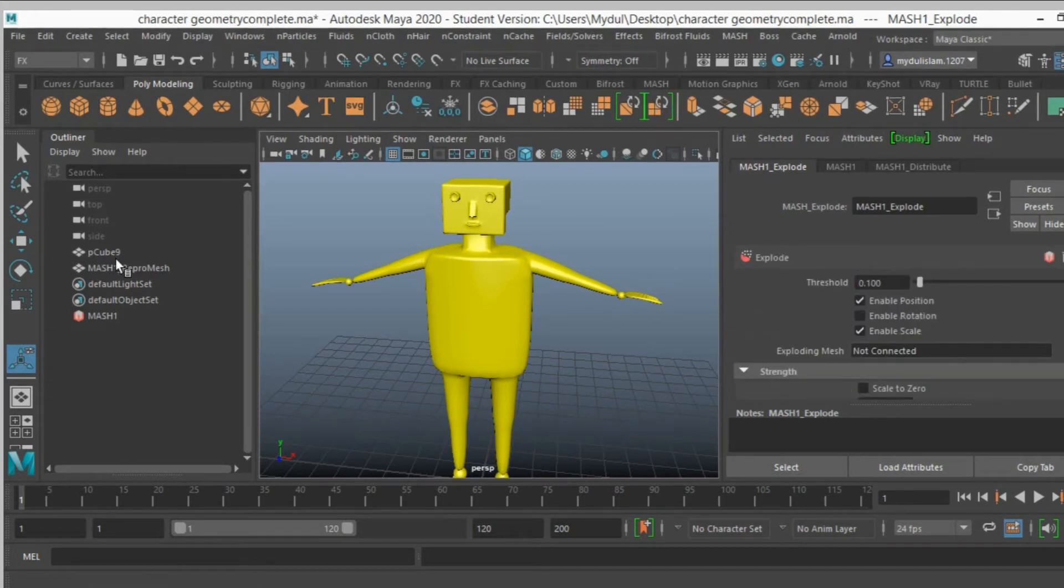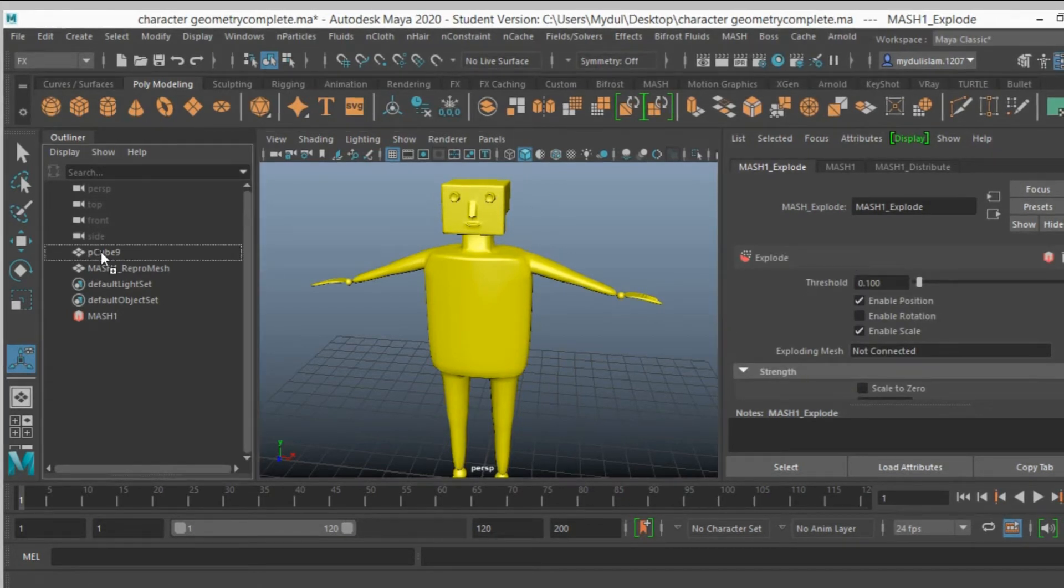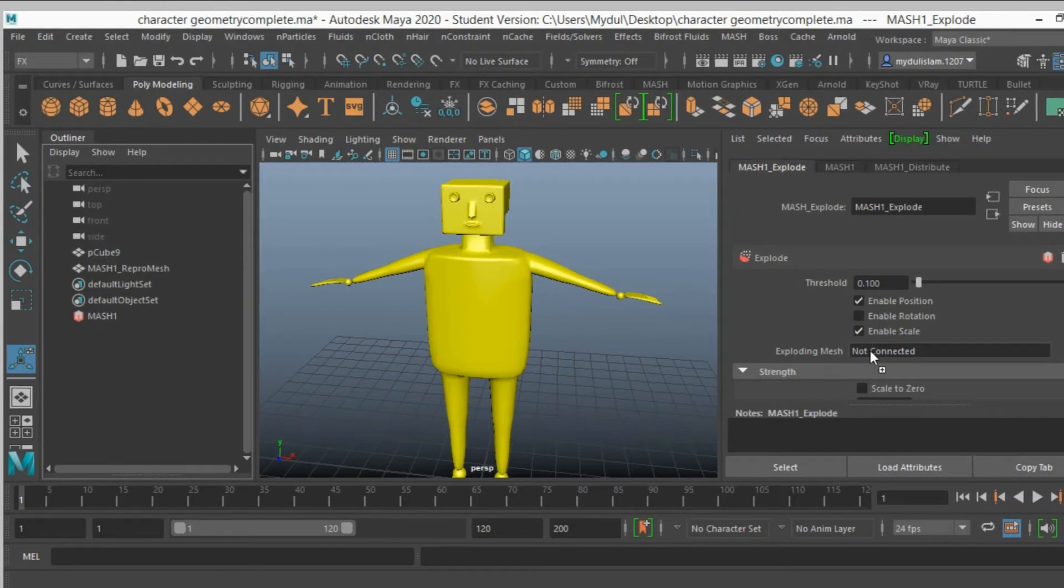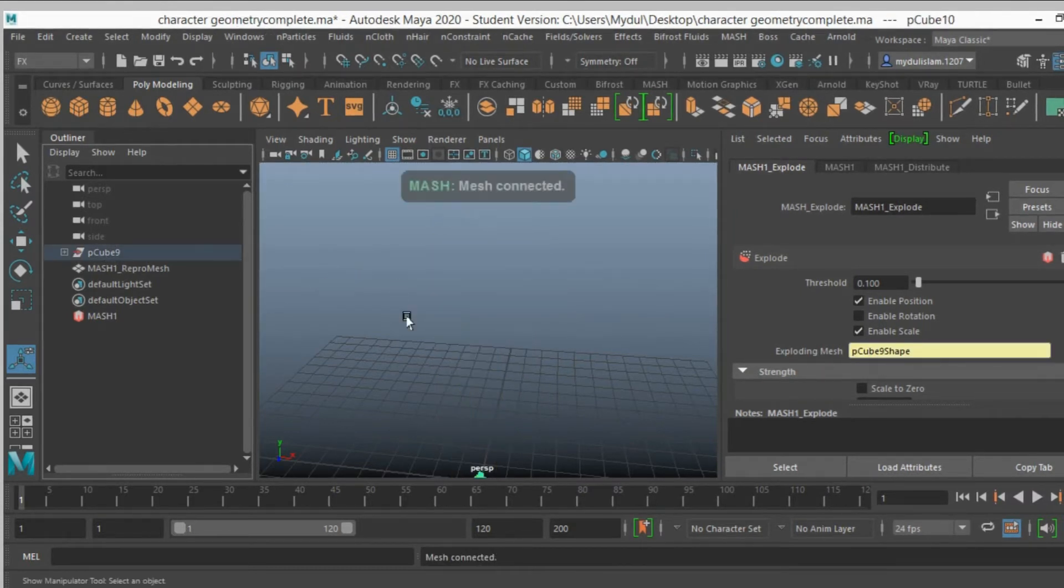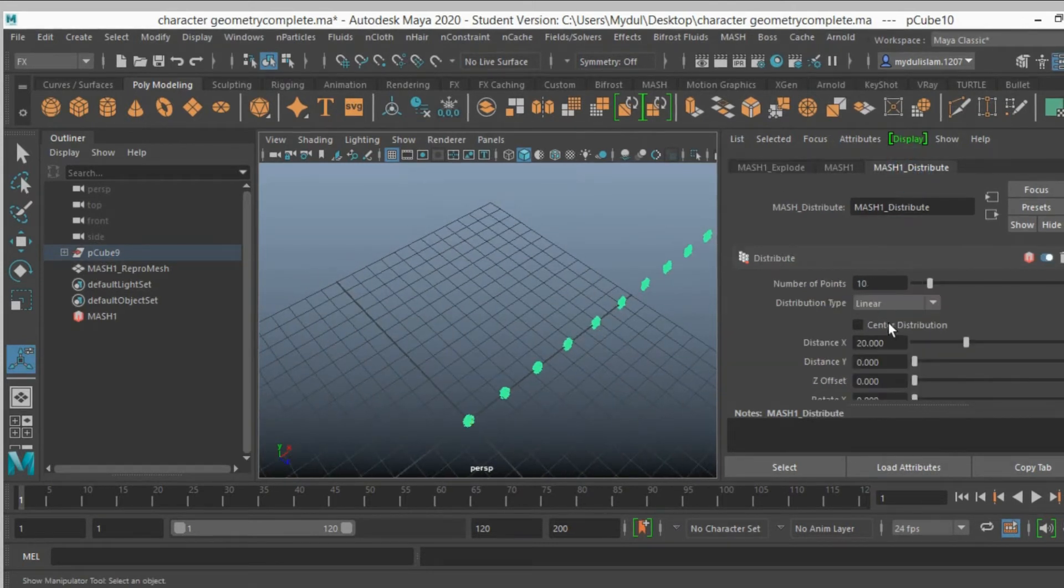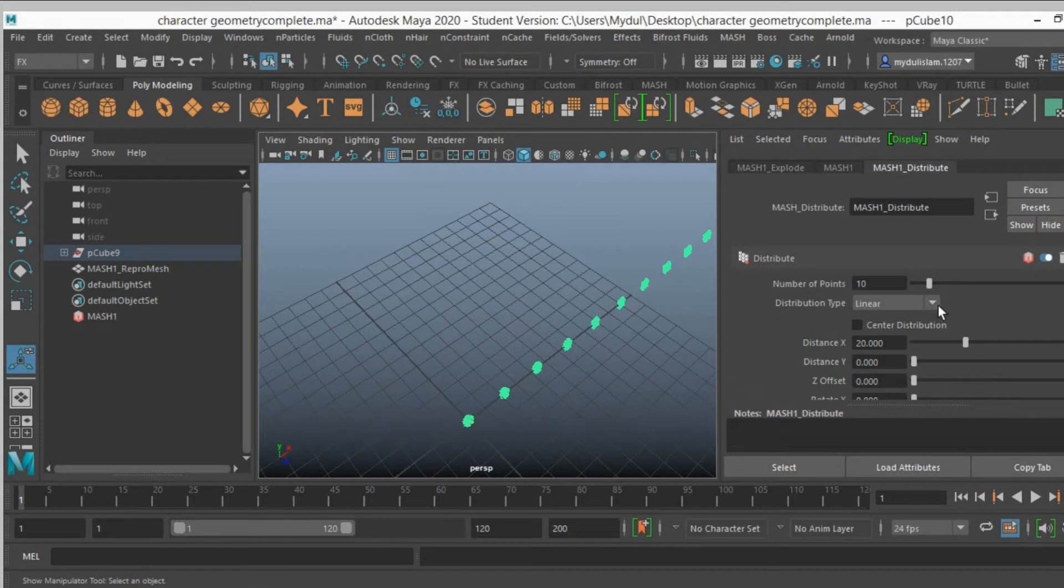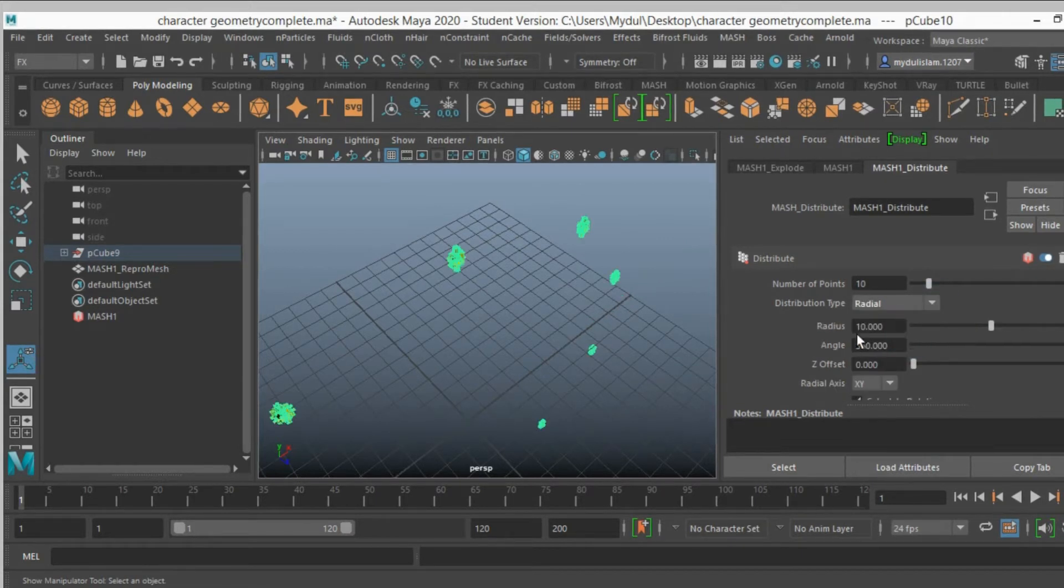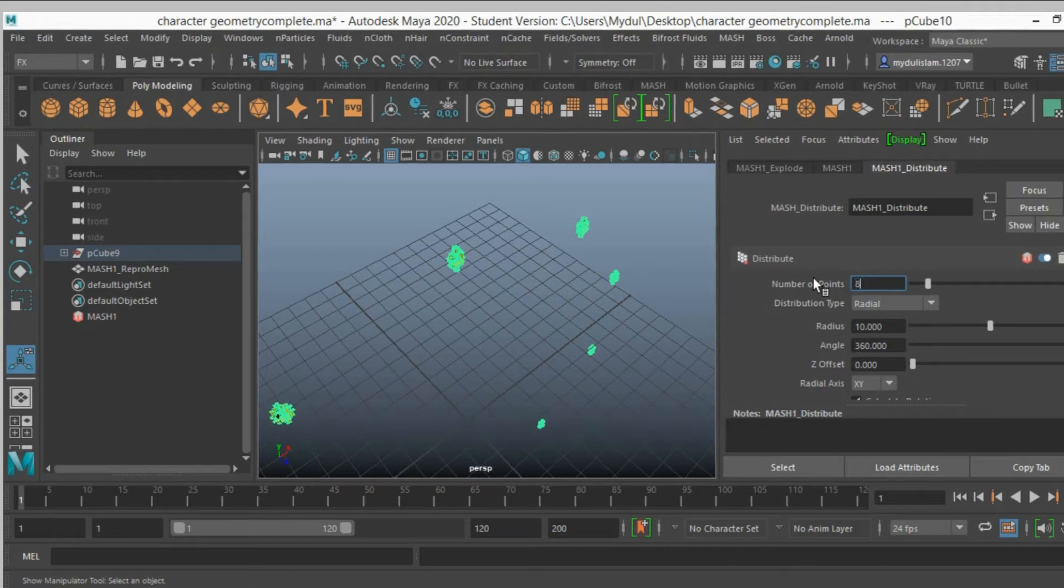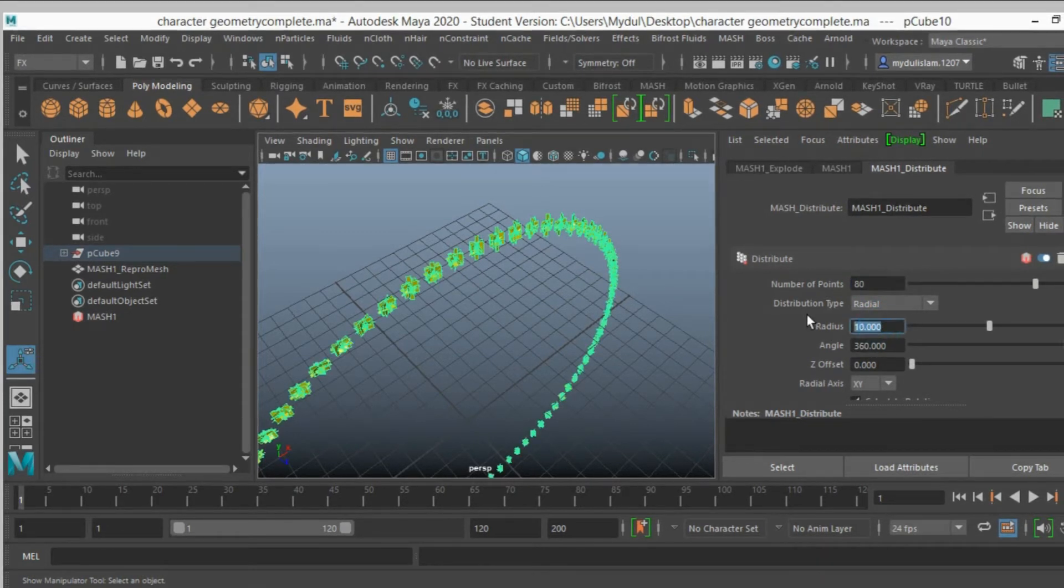Now from the outliner, middle click and drag the character in the exploding mesh. Go to mesh 1 distribute, distribution type, select radial, number of point type 80, radius type 4.